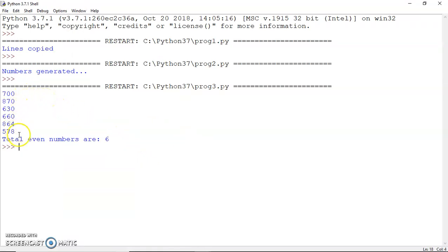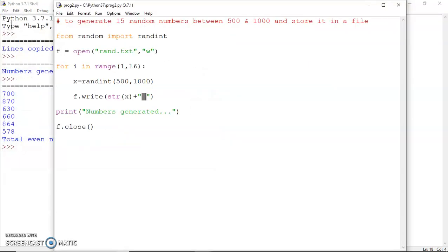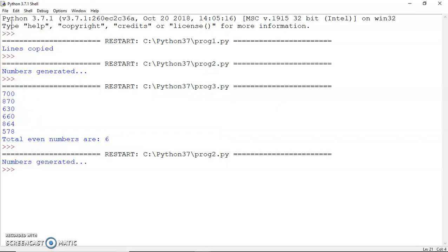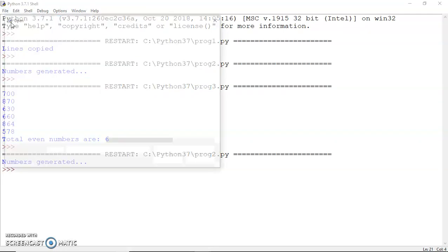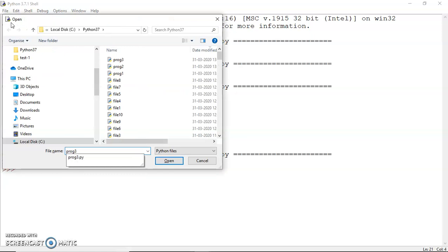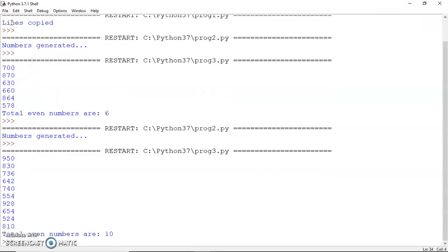Let me run this program — in that run we had six even numbers generated. Let's run the random number generation program once again to see variation. In the previous run there were six even numbers; in this run there are 10 even numbers generated, demonstrating the variation in random number generation.